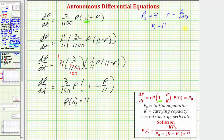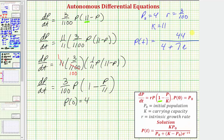The particular solution to the given differential equation is P of t equals K times P sub zero, divided by the quantity P sub zero plus K minus P sub zero times e raised to the power of negative R times t. Substituting our values, the numerator is eleven times four, which is 44. The denominator is four plus eleven minus four — which is seven — times e raised to the power of negative three hundredths times t. This is the particular solution to the given differential equation.